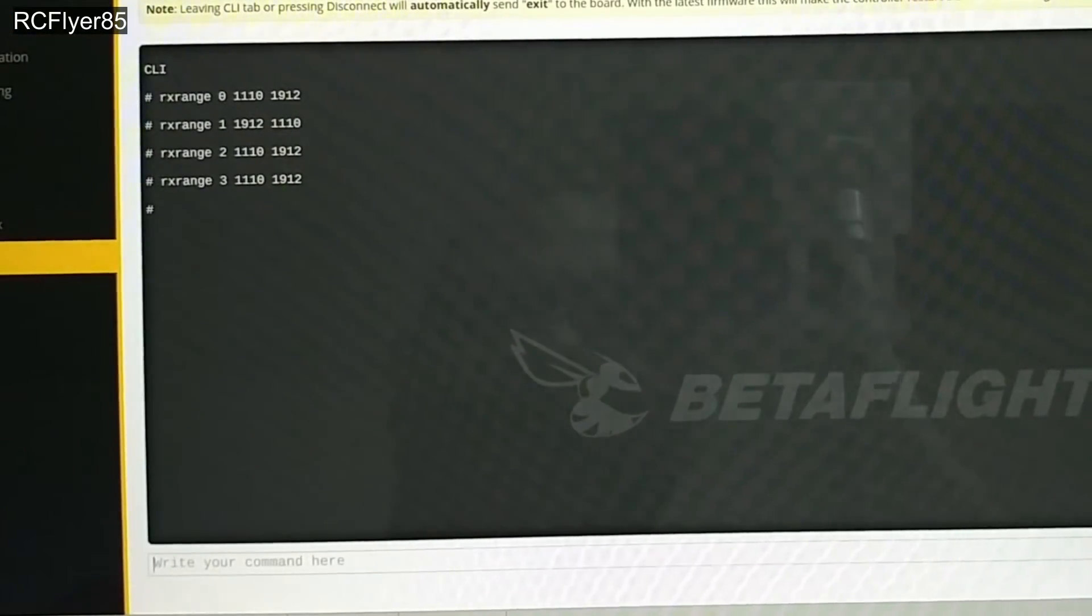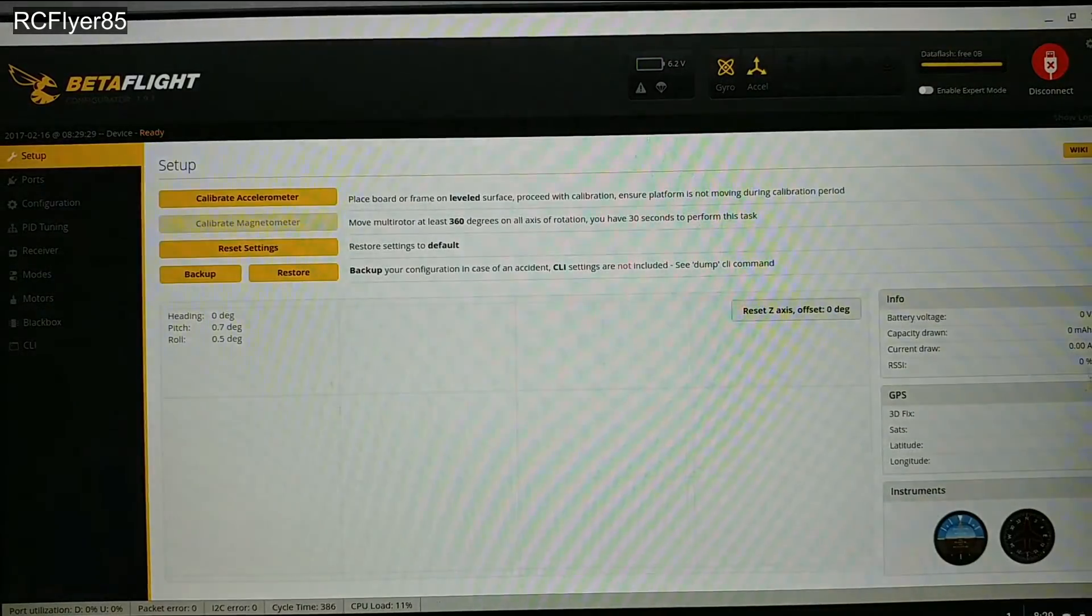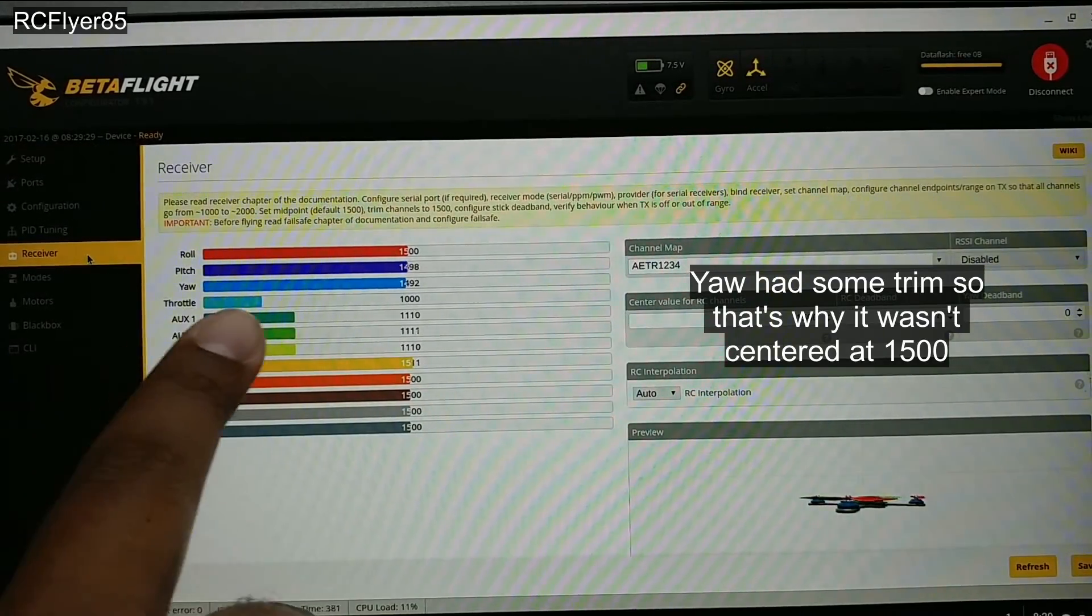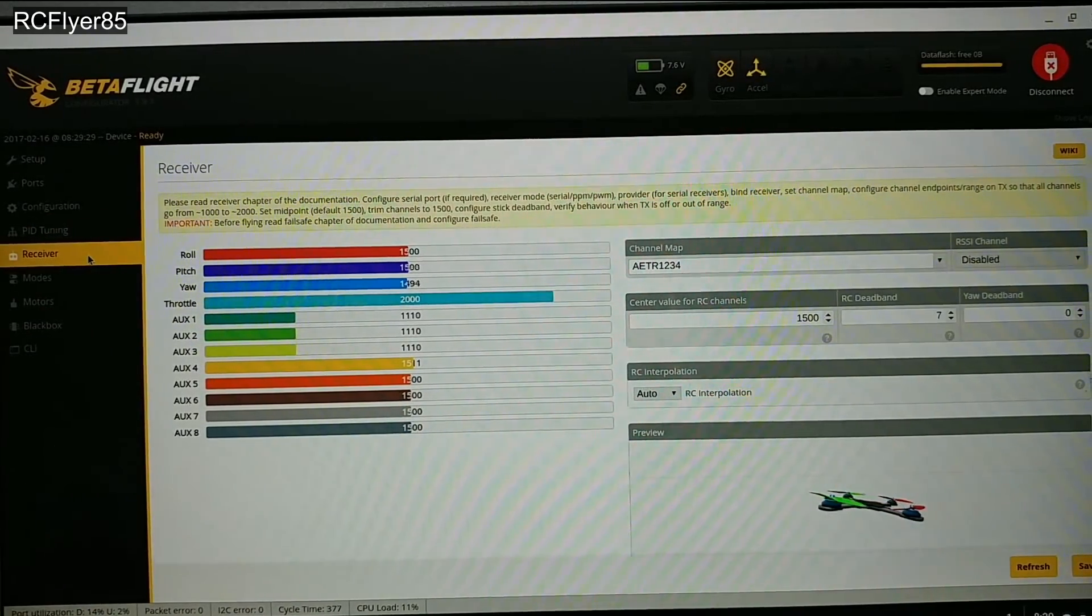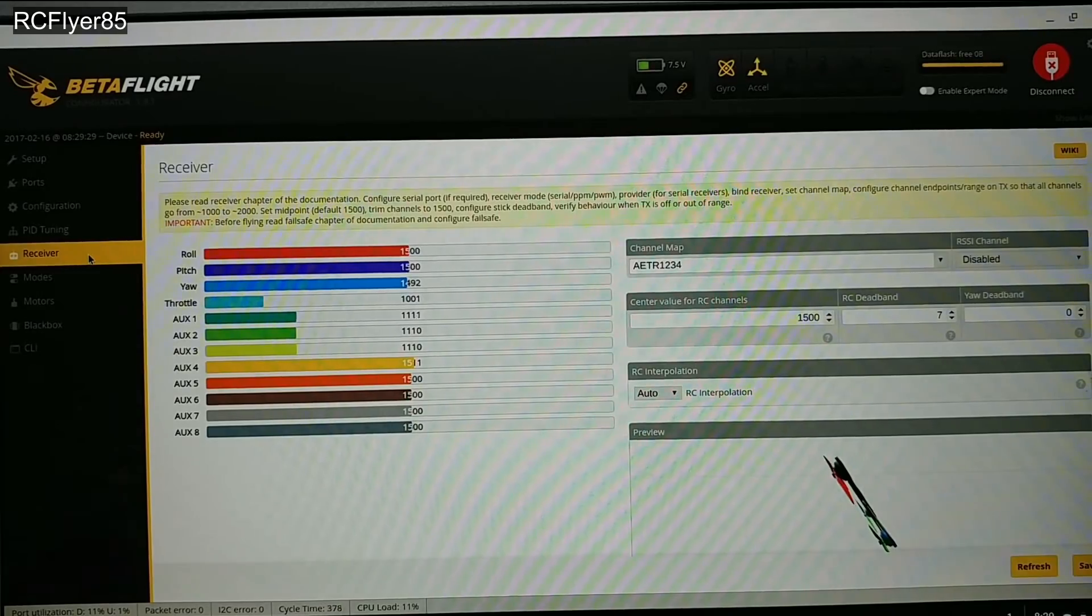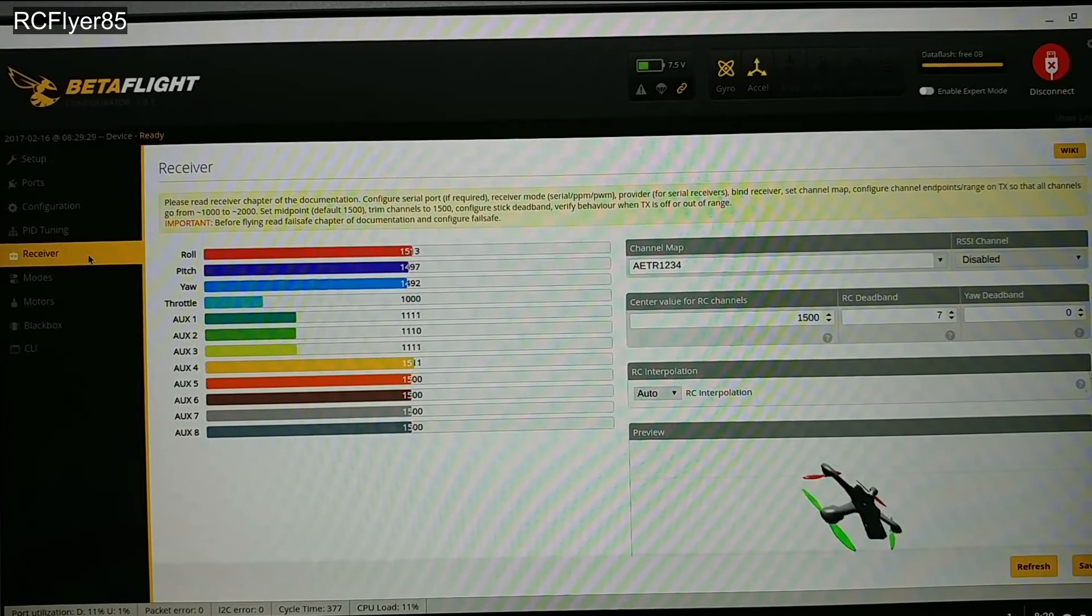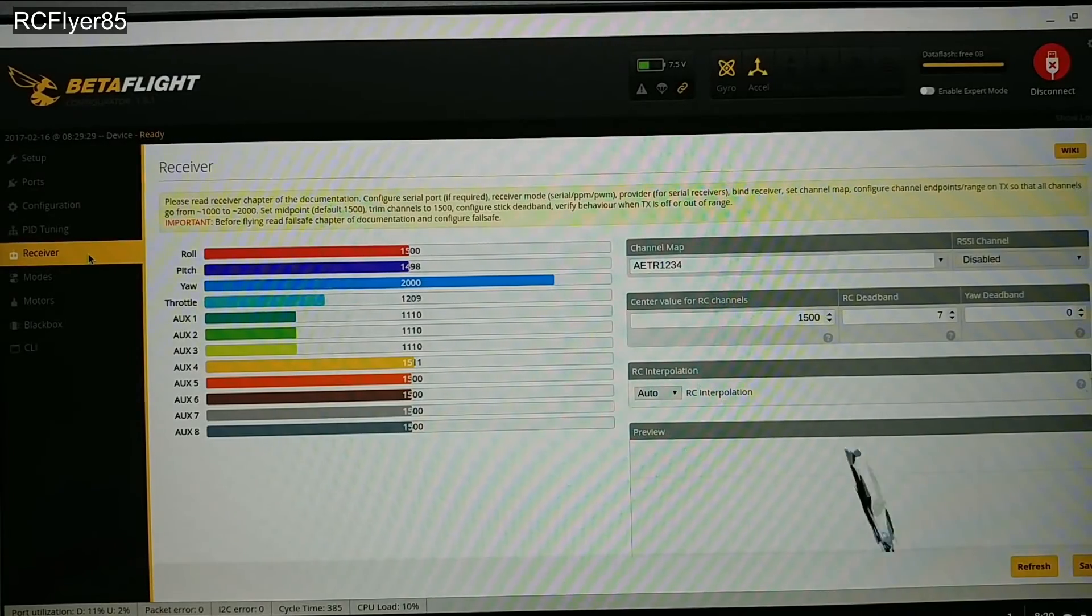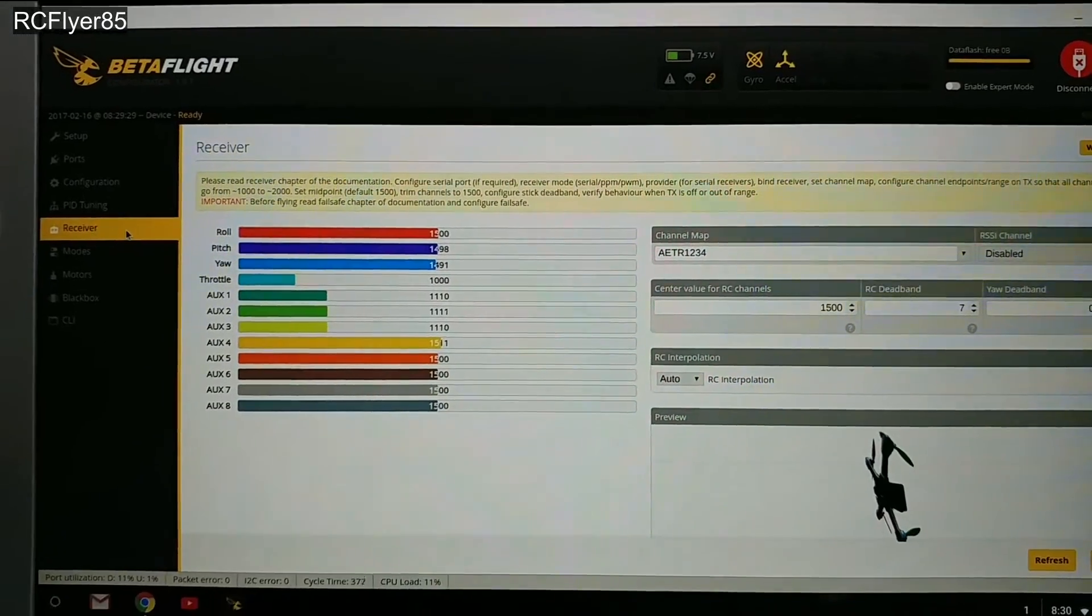Simple. Type save, don't forget to type save, press enter, everything's gonna reboot. Let's go ahead and check this receiver out. As you can see, I already see my throttle right here sitting right at 1000 perfect, push it up to 2000 perfect. Let's see the pitch - pitch a little over, doesn't really matter. Like I said my pitch was off one or two but I'm just gonna keep everything the same. Roll 1000 to 2000 perfect, yaw 1000 to 2000 perfect.